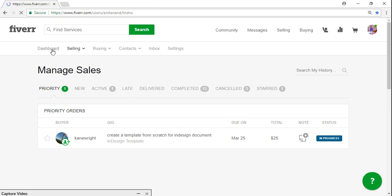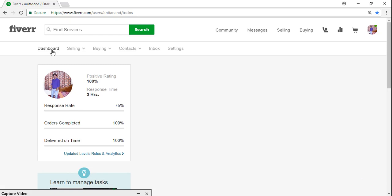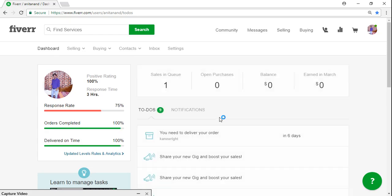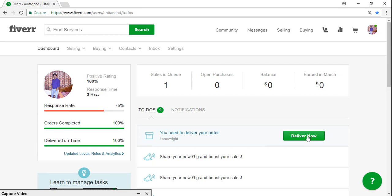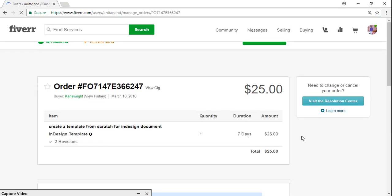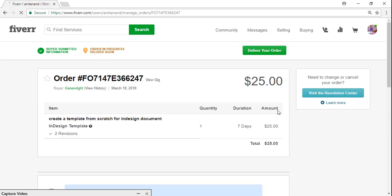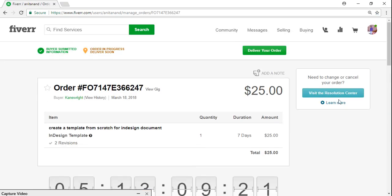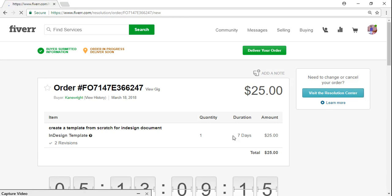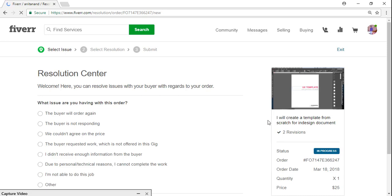I have some plans for tomorrow and the day after, so I am gonna go to the dashboard. And here you can see we have to-do. So I have one delivery in the order. I will say deliver now, and then here in the right side you can see visit the resolution center.